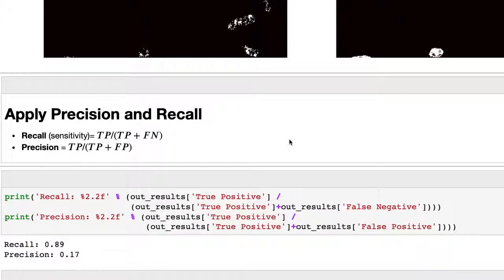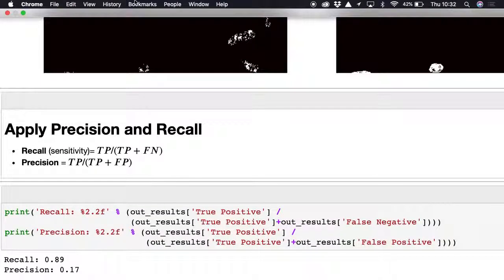We can apply other metrics: recall and precision. These normalize the counts rather than just counting true positives. Recall is true positives over true positives plus false negatives. Precision is true positives over true positives plus false positives.